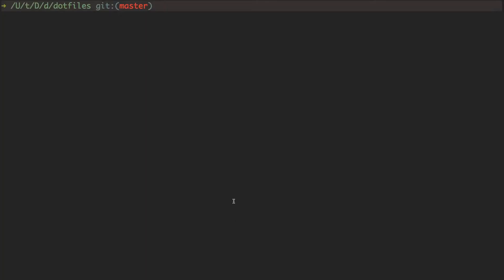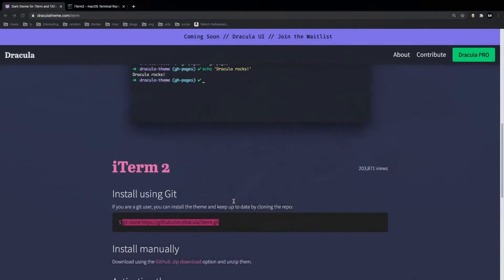All you have to do is get the theme and import it into your iTerm. This is how you can do that with Dracula.